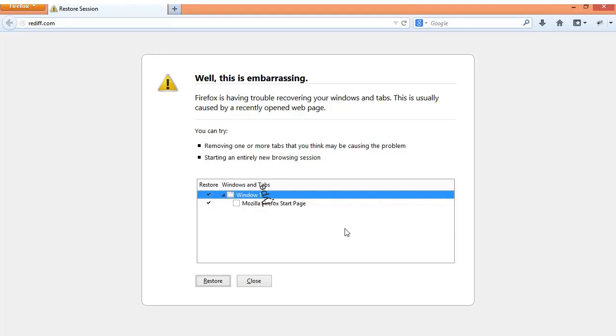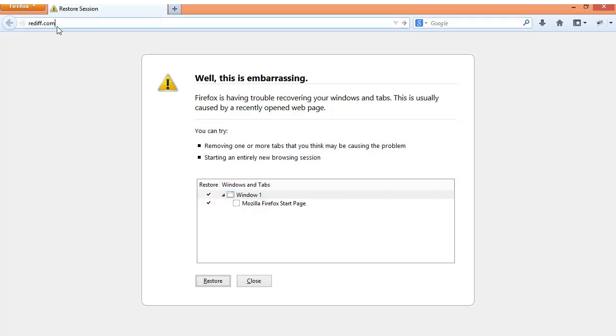Good morning. Today we will talk about how we can login to Rediff Mail. To login to Rediff Mail there is no direct URL.